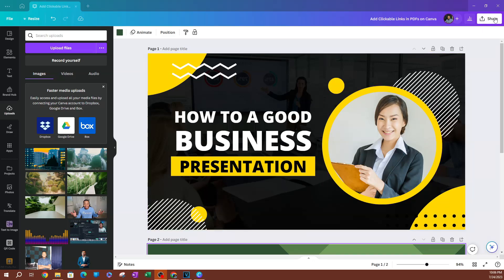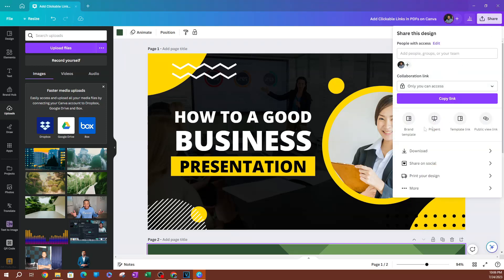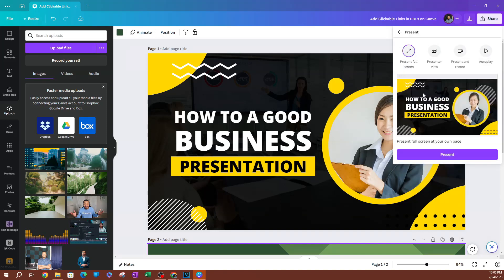You want to go over to Share once you have your pages here. Go to Share and go all the way down to where it says Present. There's going to be a bunch of options here. The first one is the standard present mode. You also have others such as presenter view, present and record, as well as autoplay.